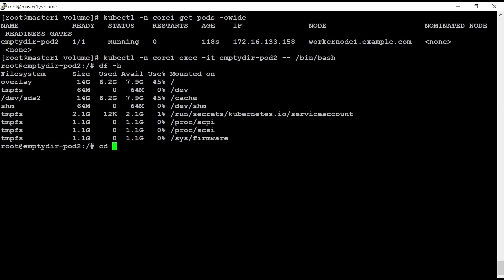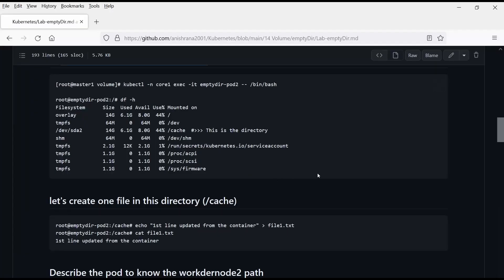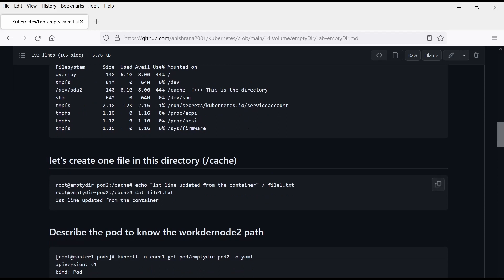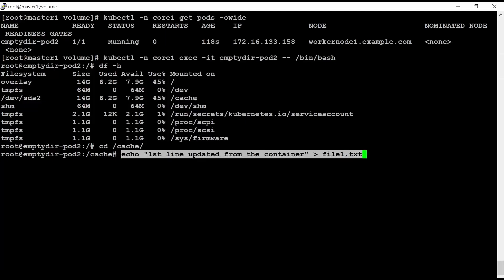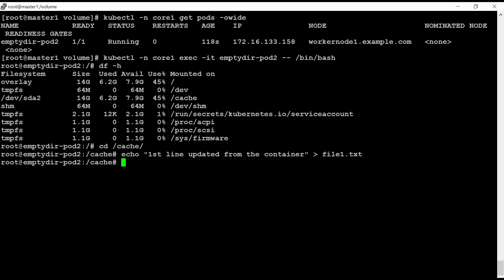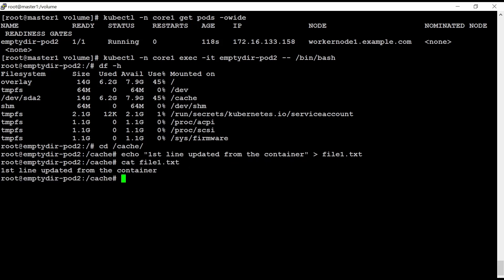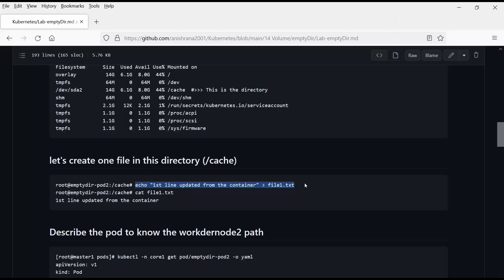If I go to this directory, I can also go to this directory here. And what my lab says, let's create one directory here. So I'm just going to use this command. First line updated from the container. I can see this file here. Yes.